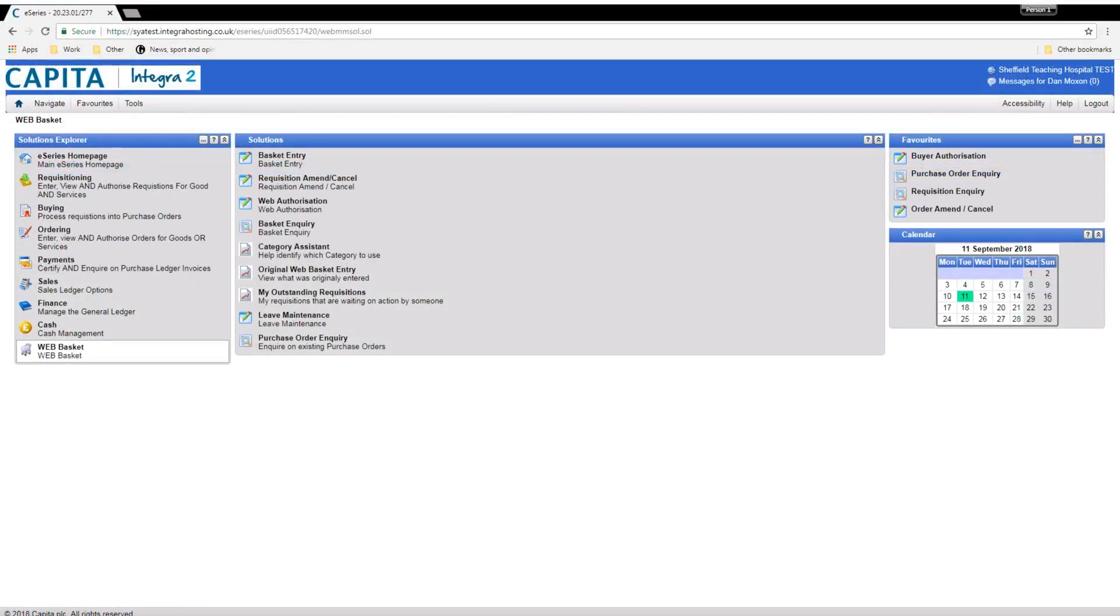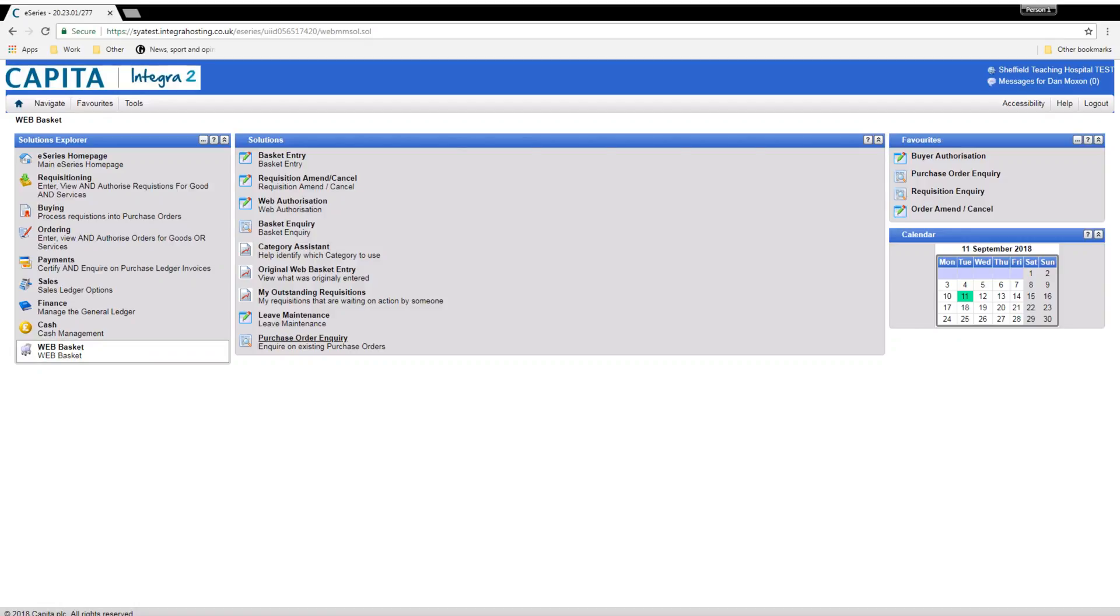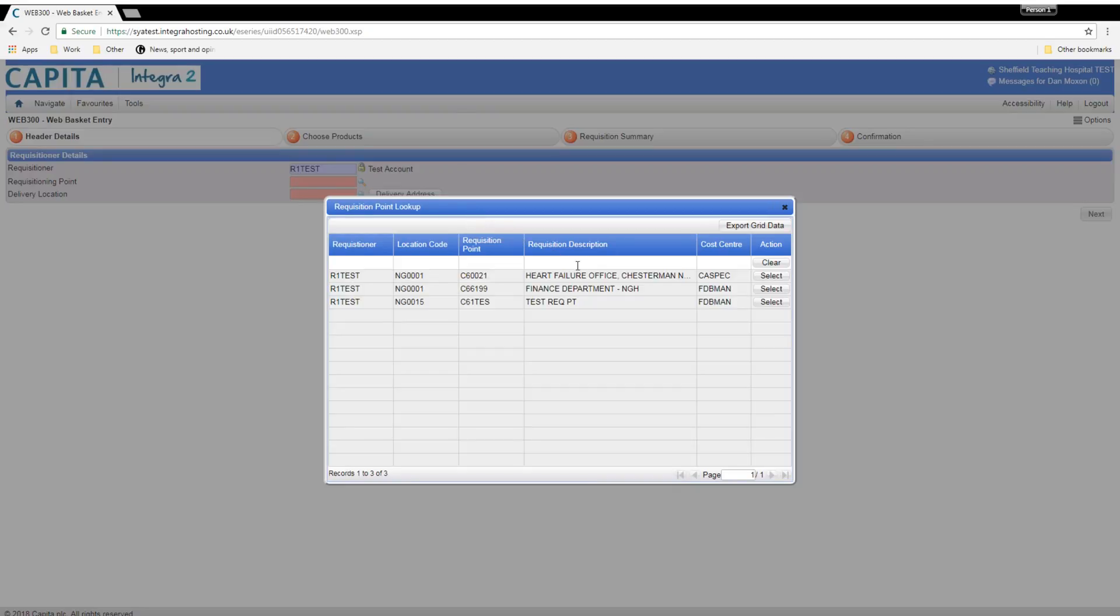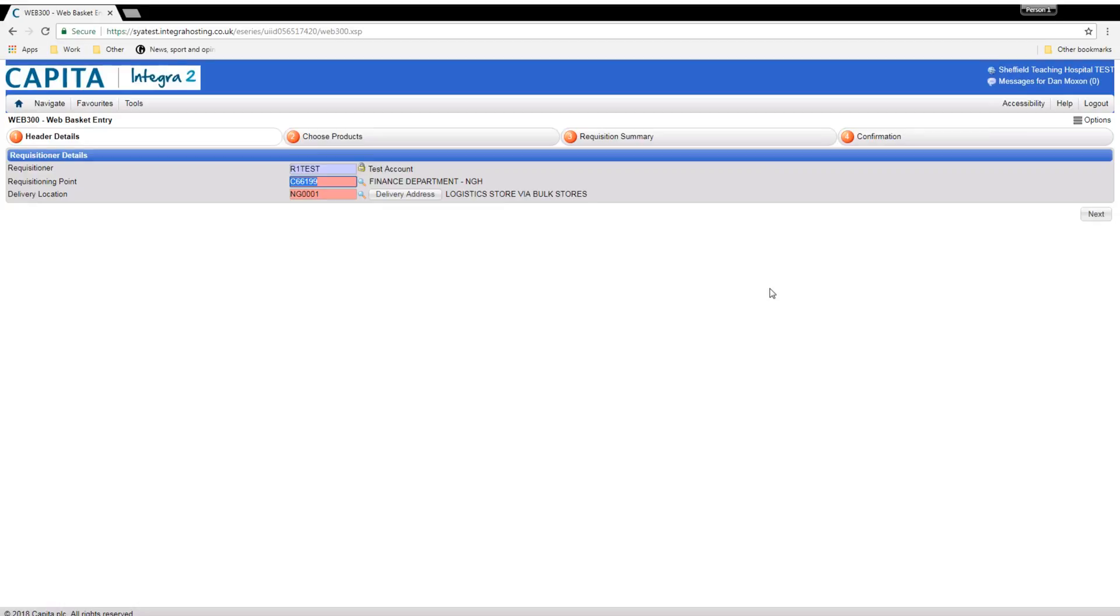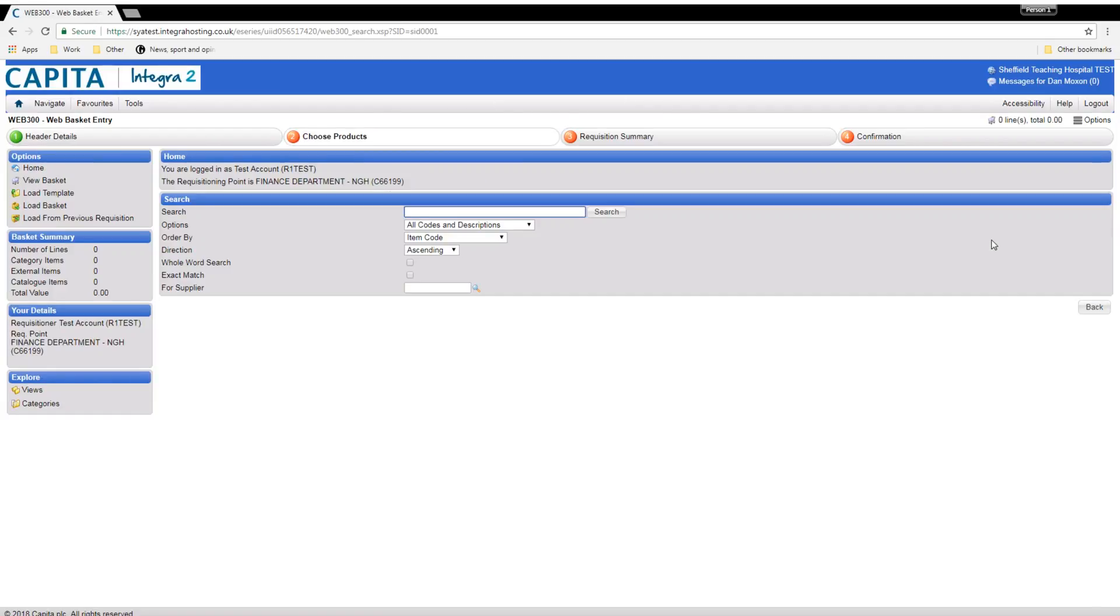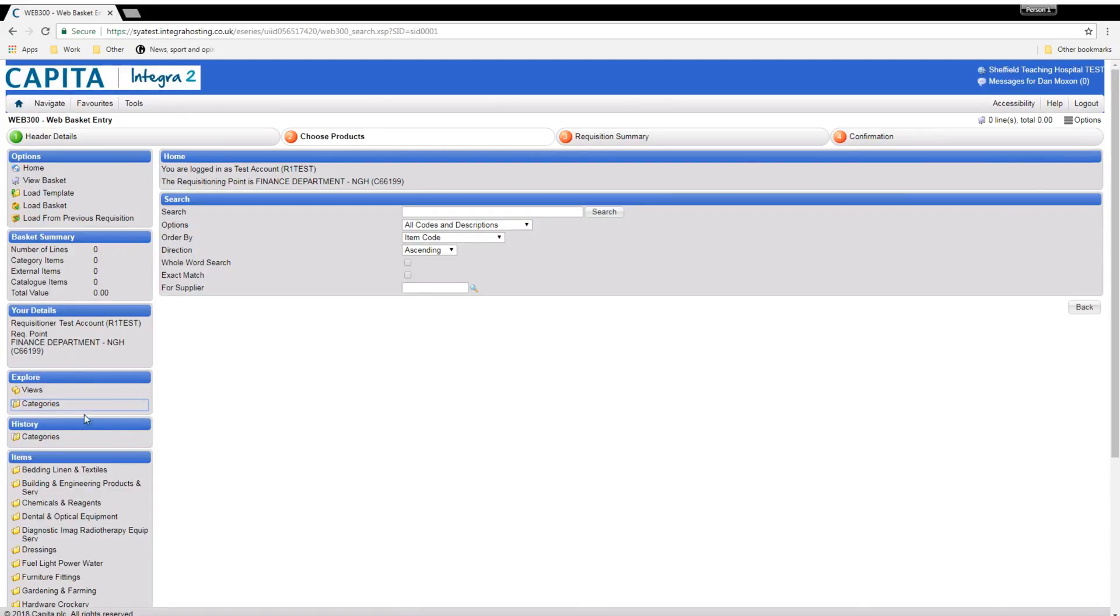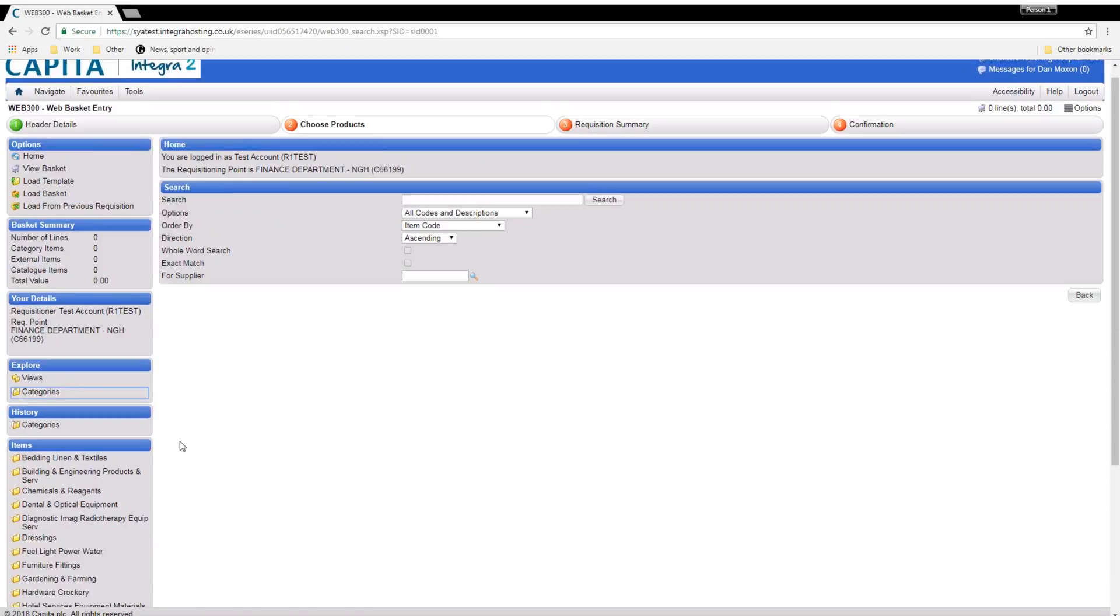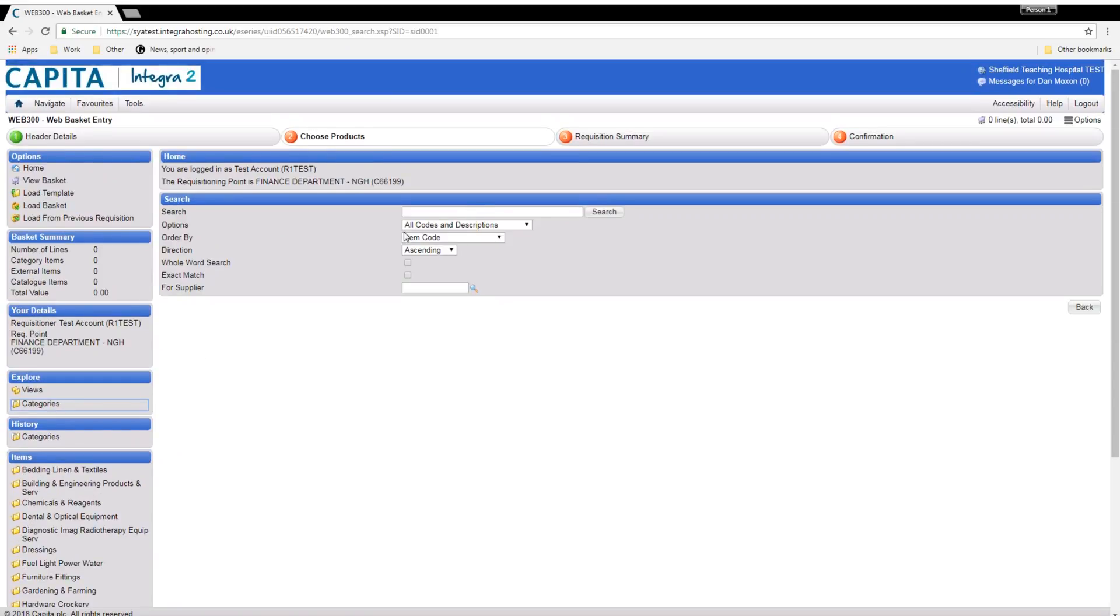Here we are going to create orders for services such as train tickets, hotels or maintenance. This can be done using basket entry. First you enter your requisitioner code and then your requisition point. You will need the category code for the service you require. If you need help with this please see the find a category code video or see the FAQs. On this occasion we are going to type in travel services which is the title of the category we need, or search for the category code ZXS.